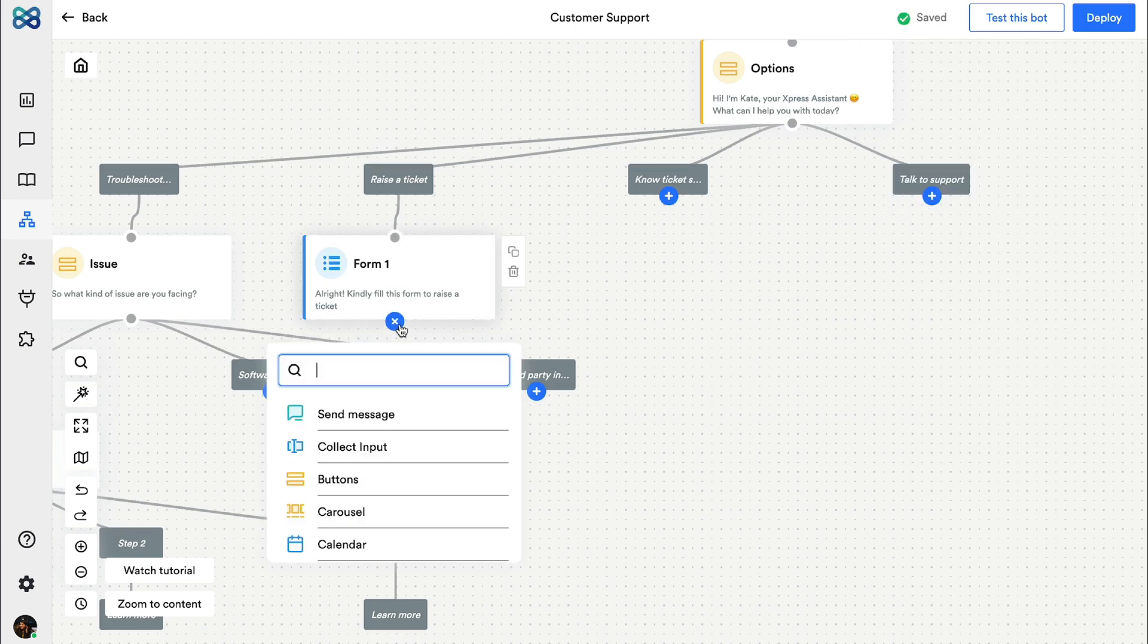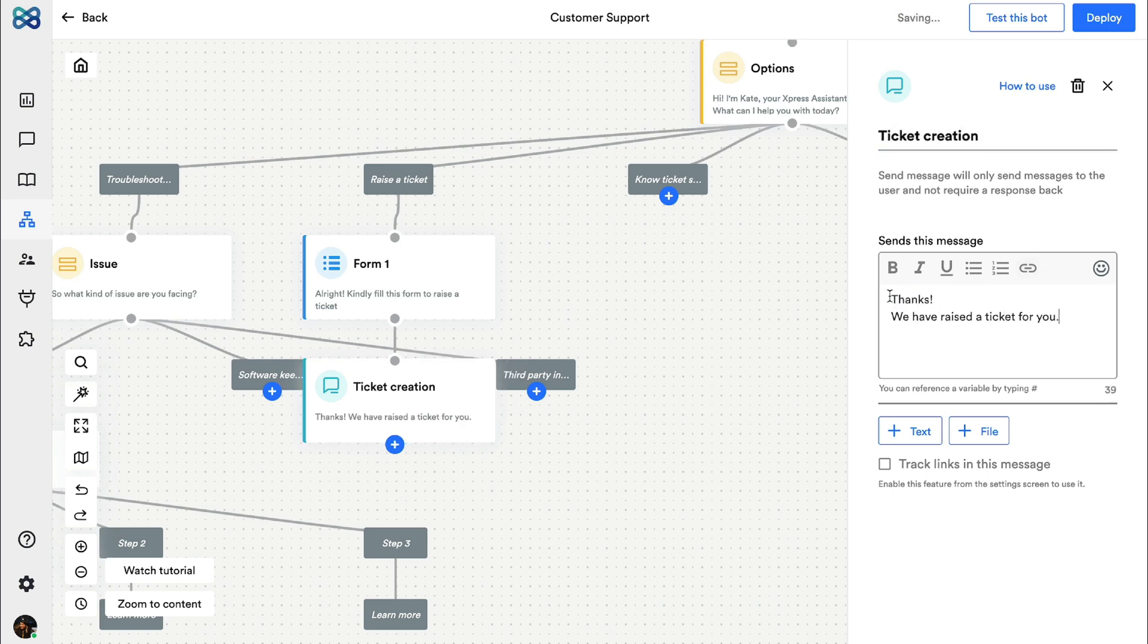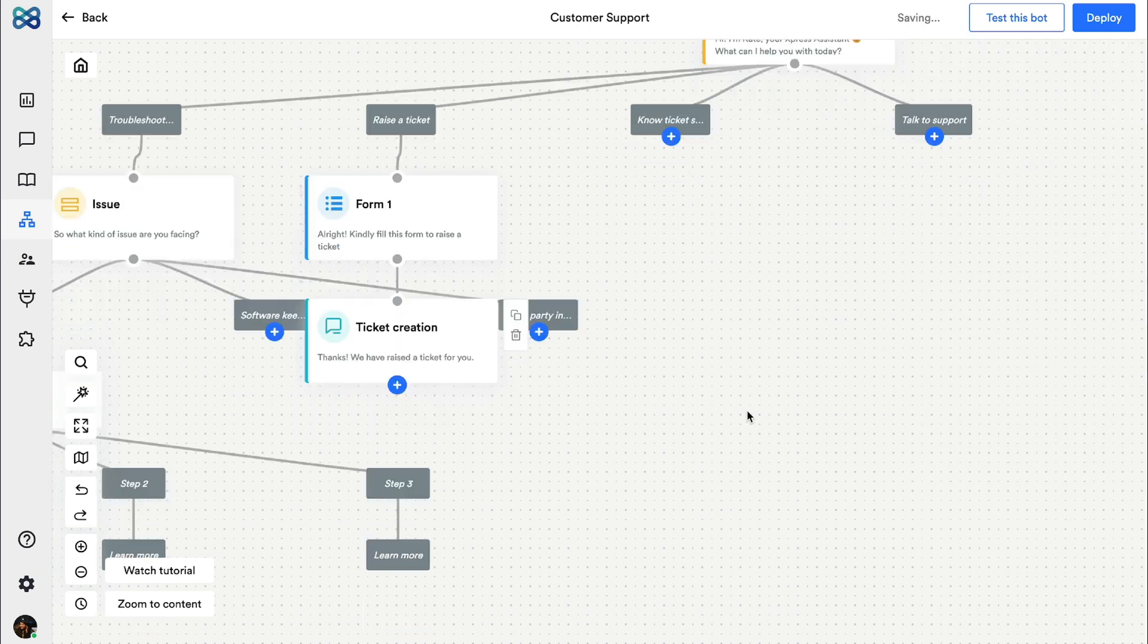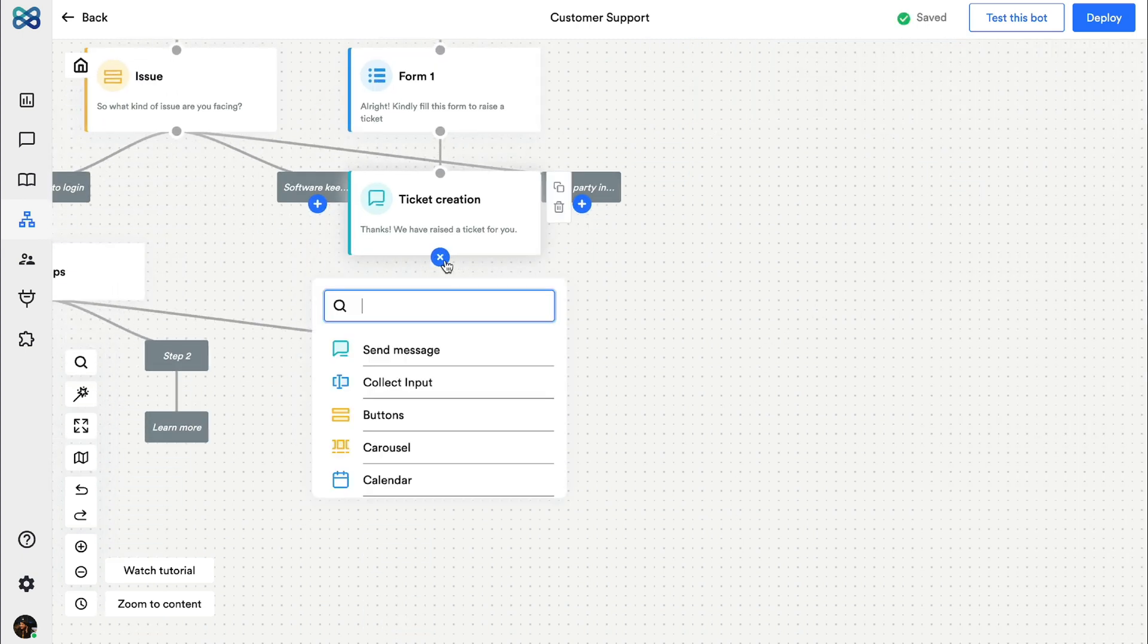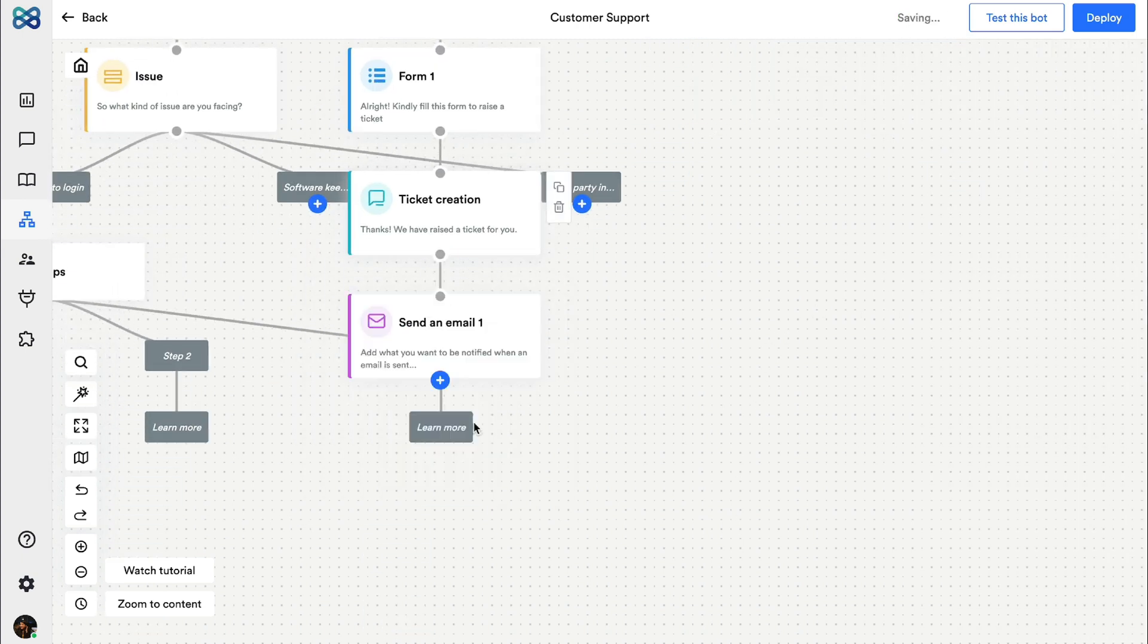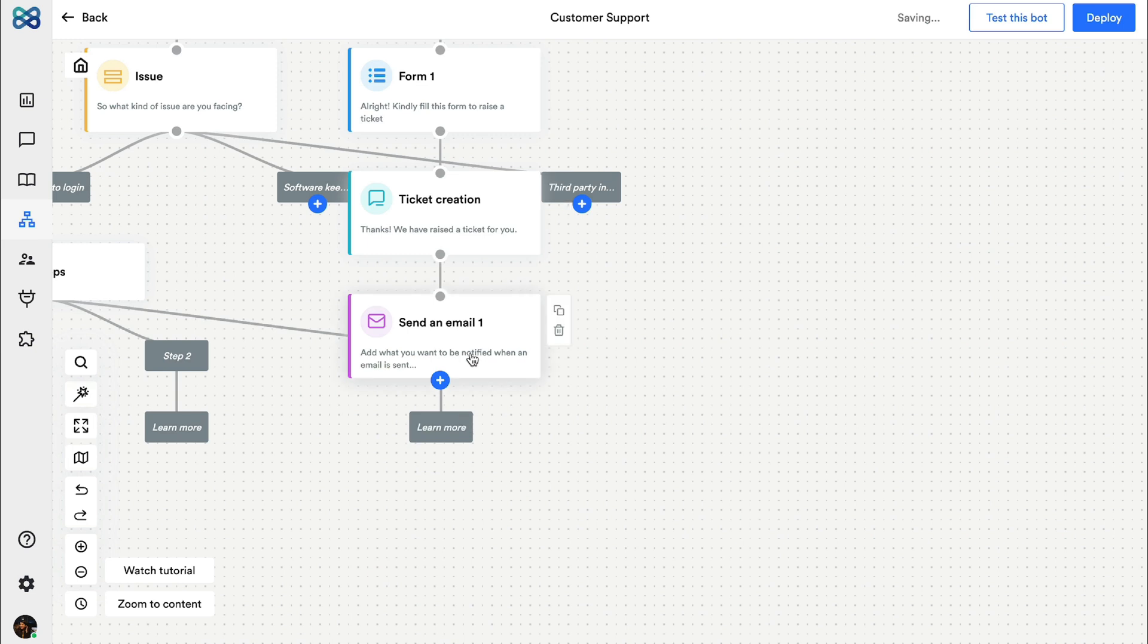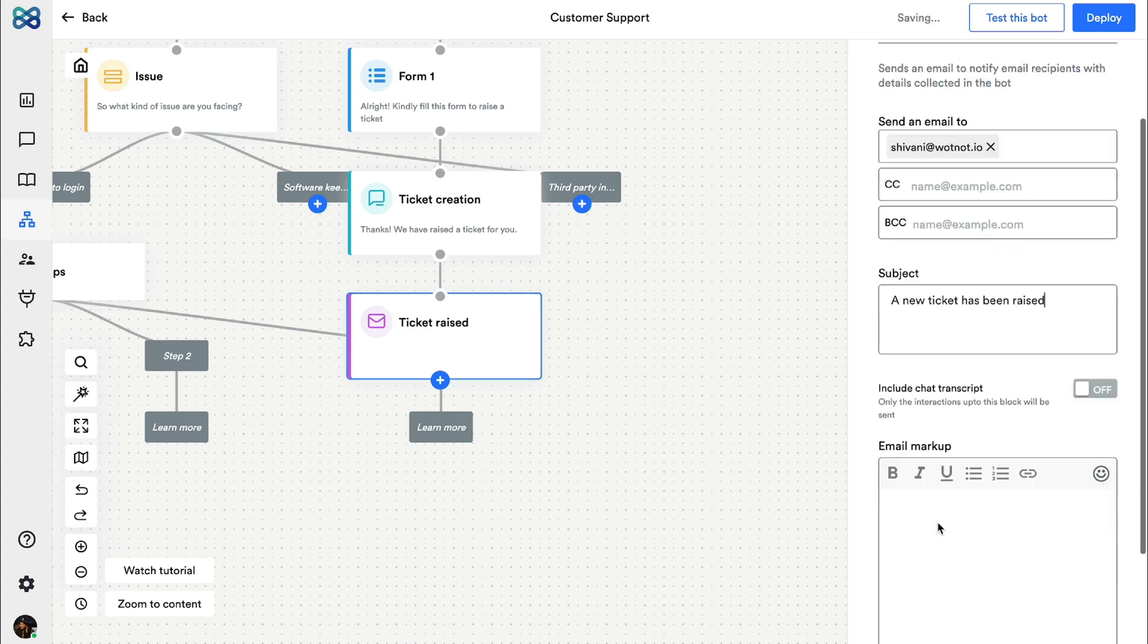Next I'm adding the send a message action block to send the ticket creation message. Now you might want to receive an email every time a new ticket is created, so for that we have the send an email action block. Just gonna enter the details here and there you go.